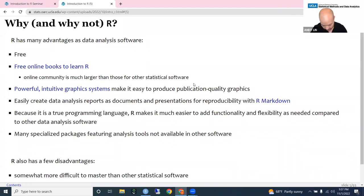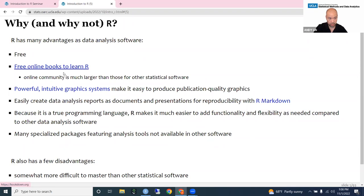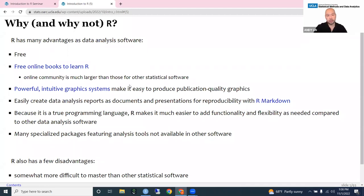Some of the advantages of R: of course, it's free, and because R is free, many people want to make tools to help you learn R also free. There is a large array of online books to help you learn R. Another thing people love about R is its graphics — a lot of the graphics you see in publications are made in R, quite easy to make, easier than in other software packages. Graphics is really one of R's strengths.